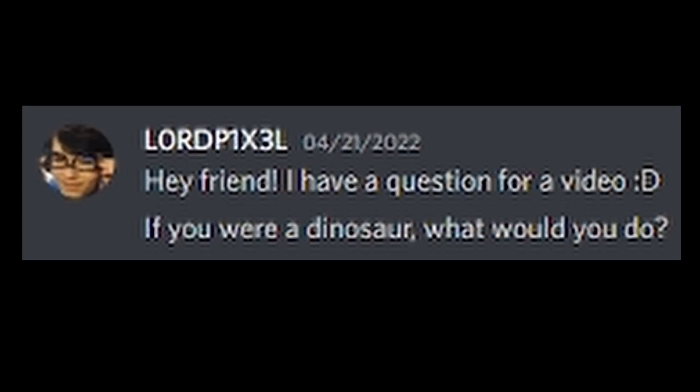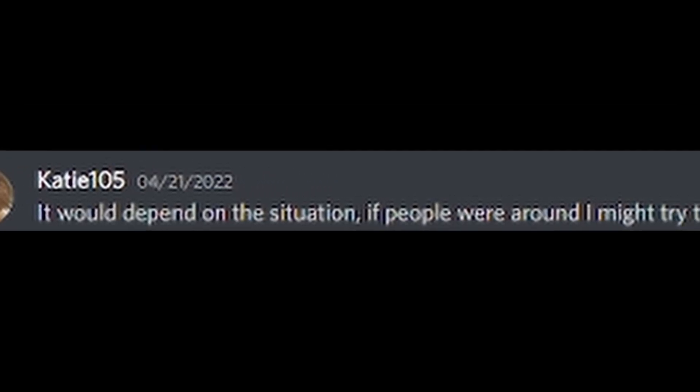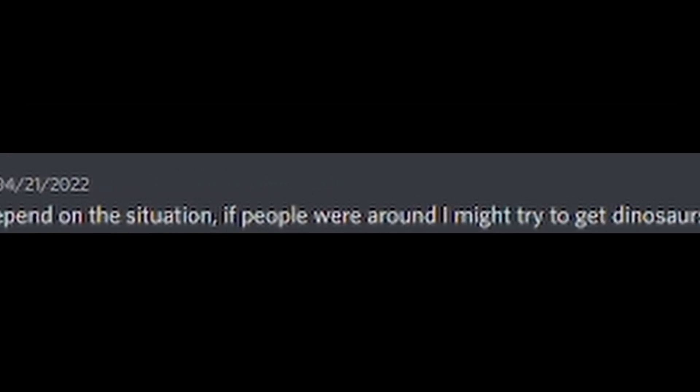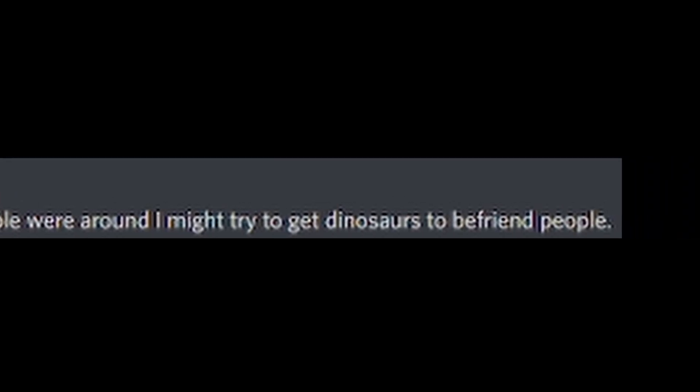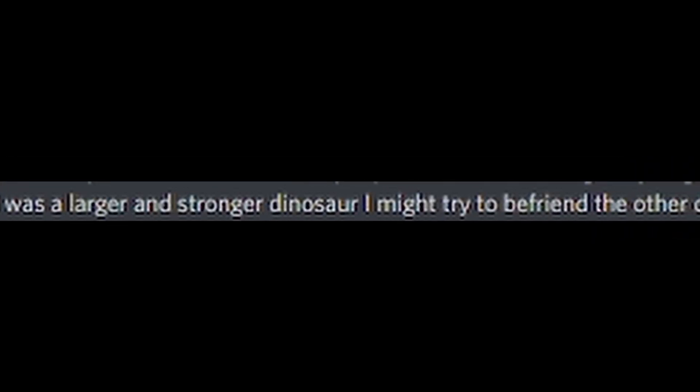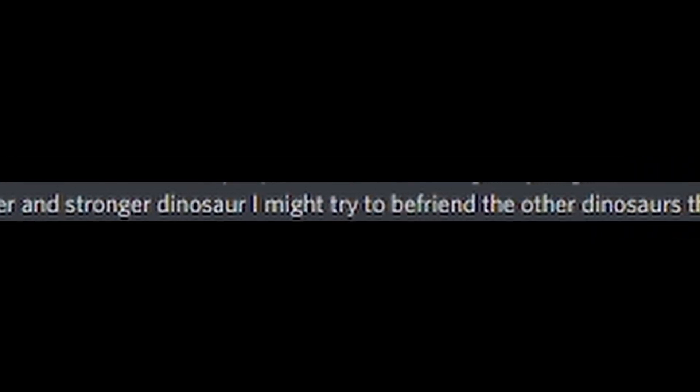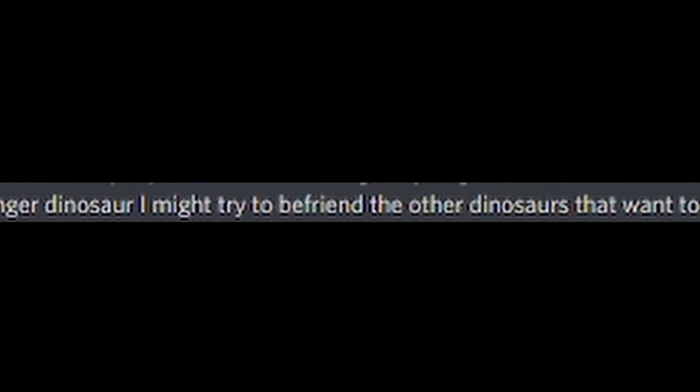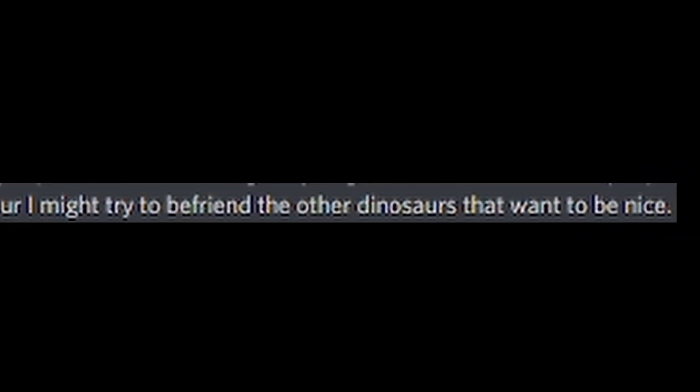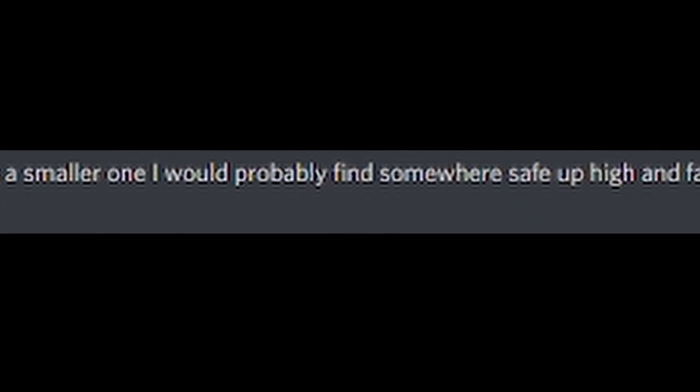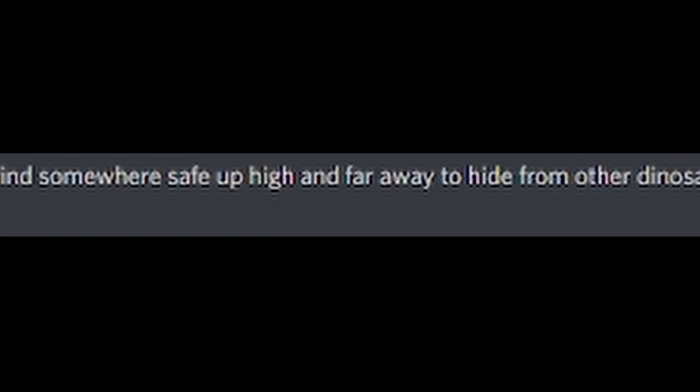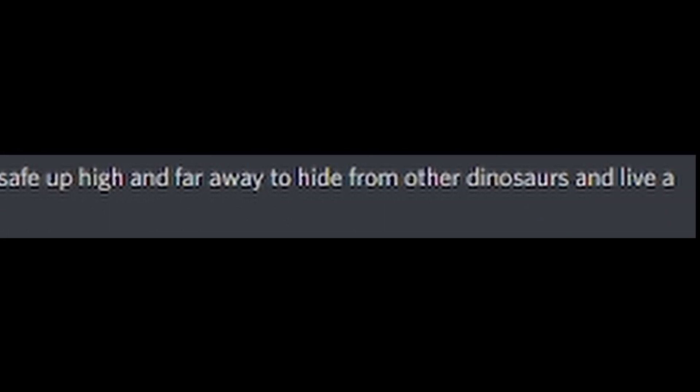Hey friend, I have a question for a video. If you were a dinosaur, what would you do? It would depend on the situation. If people were around, I might try to get dinosaurs to befriend people. If I was a larger and stronger dinosaur, I might try to befriend the other dinosaurs that want to be nice. If I was a smaller one, I would probably find somewhere safe up high and far away to hide from other dinosaurs and live a happy little life.